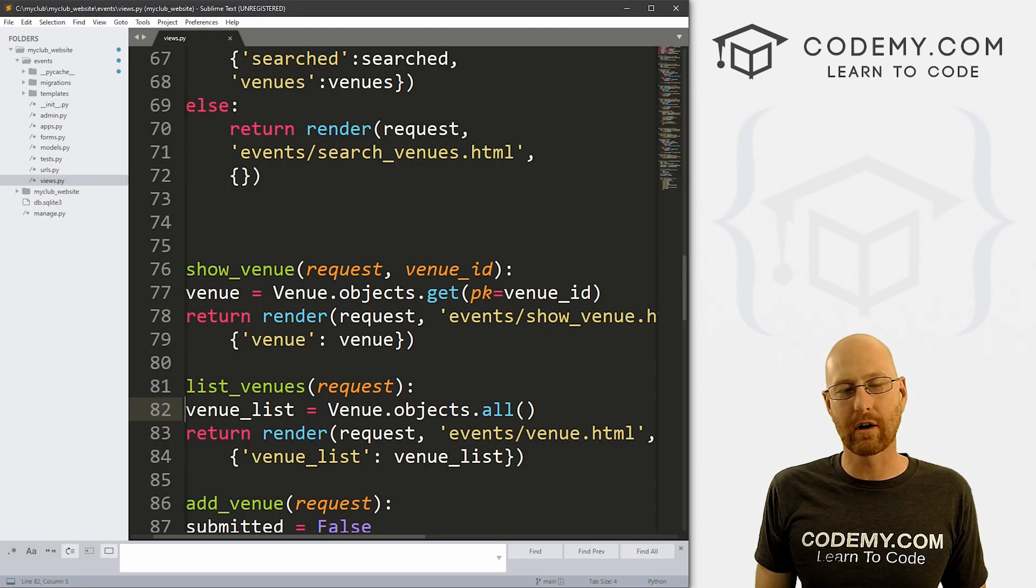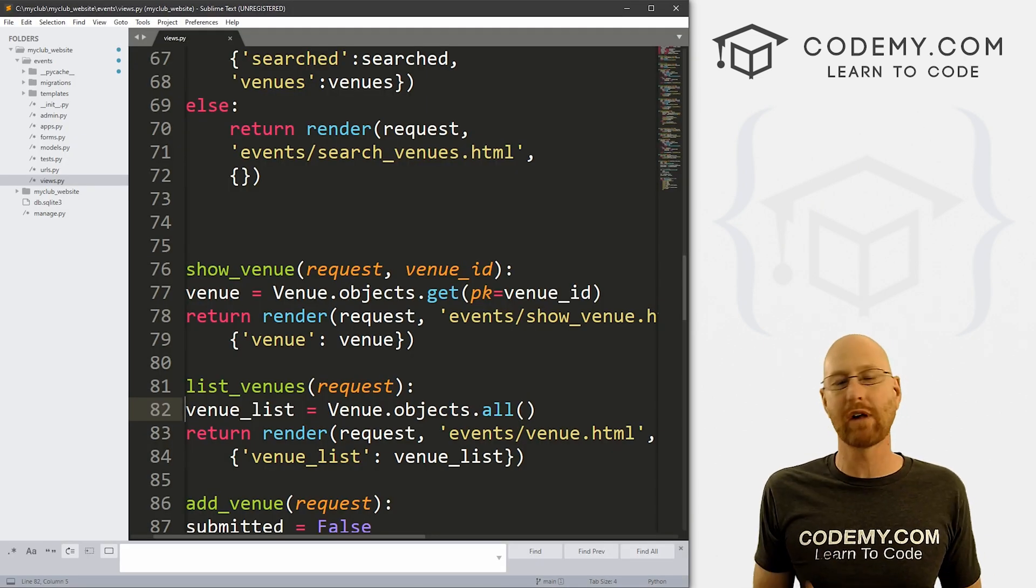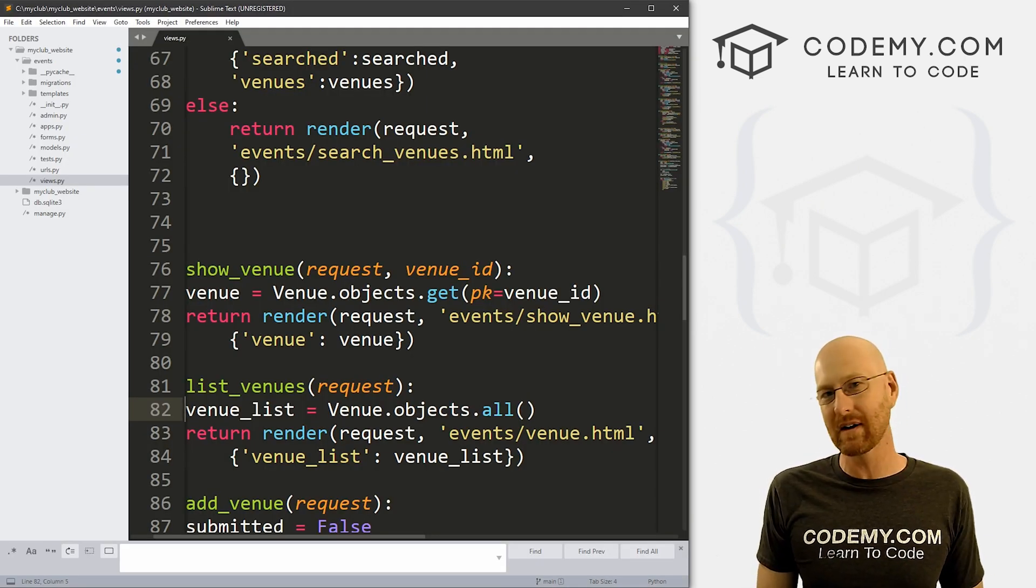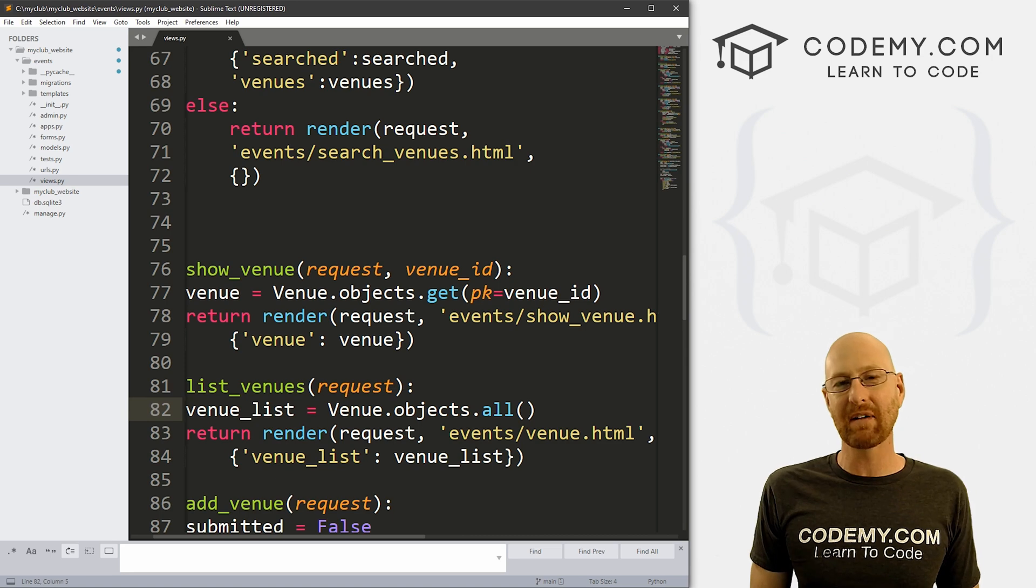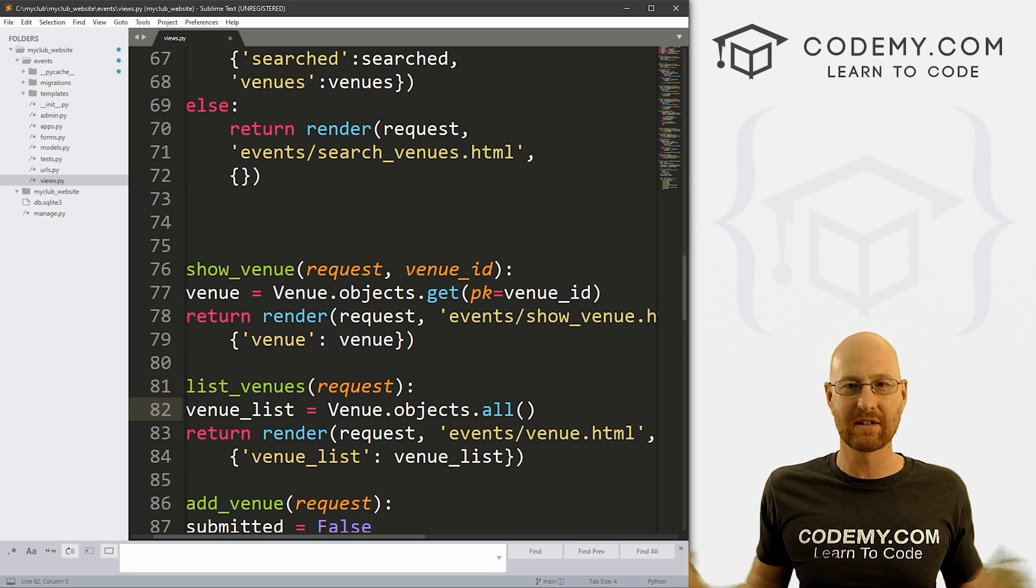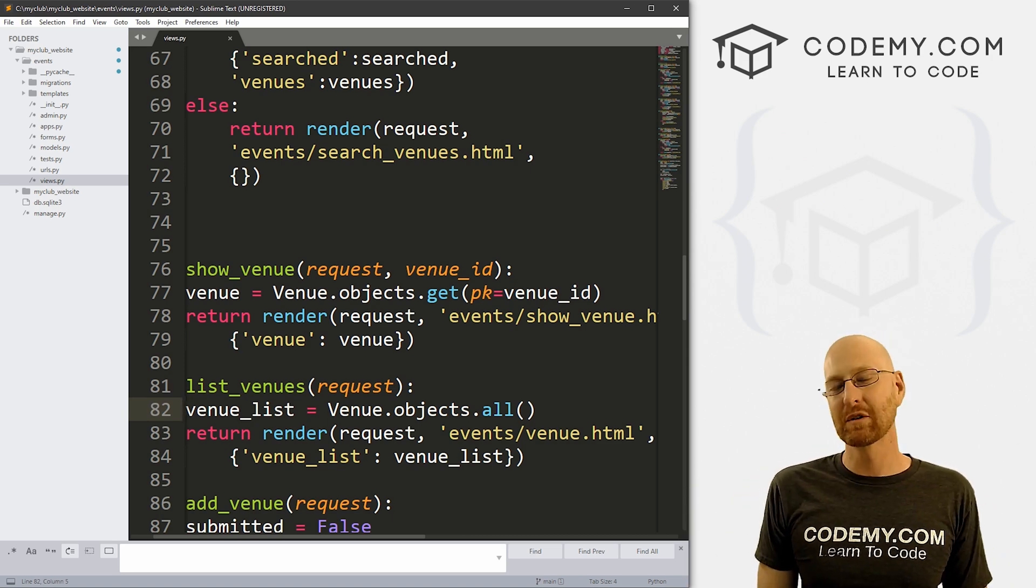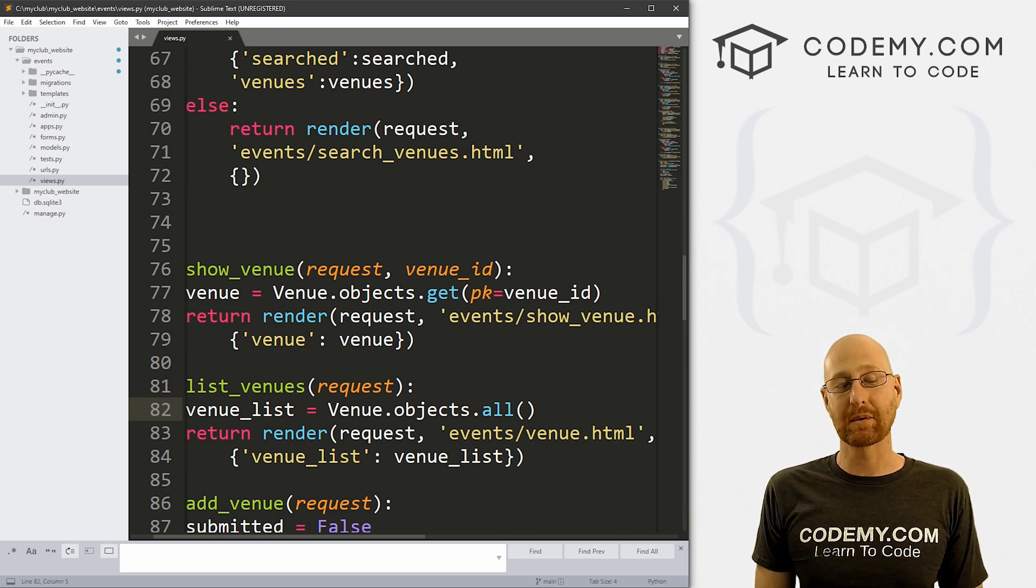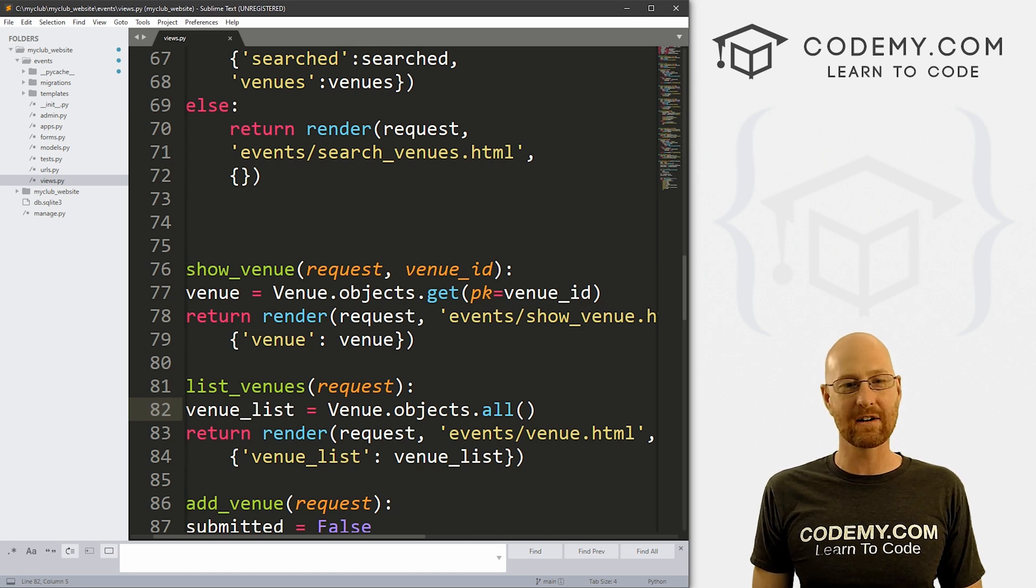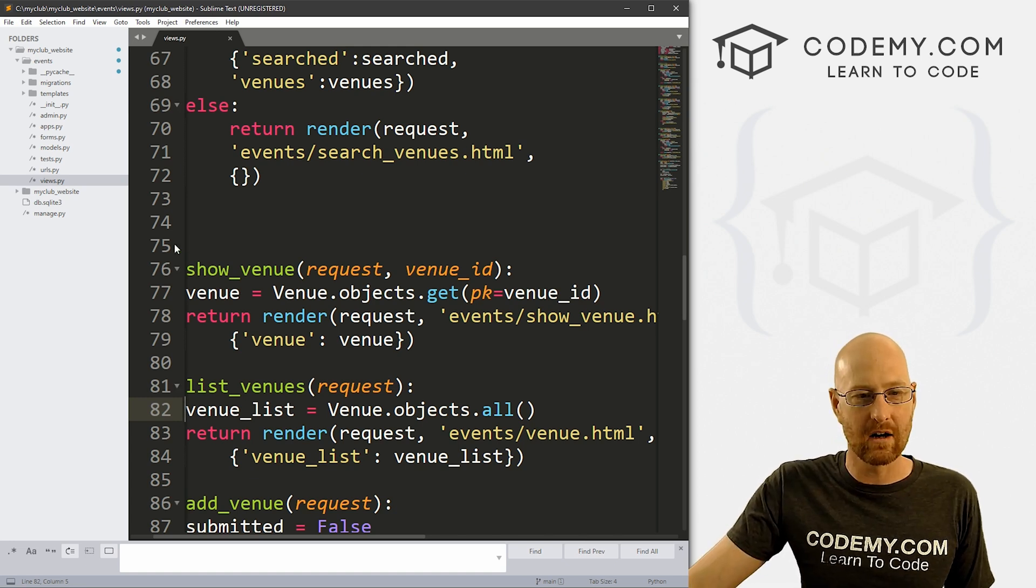So let's head back over to our code. I'm using the Sublime text editor and the Git Bash terminal as always. And as always, you can find a link to the code for this video and all the videos in the pin comment section below, as well as a link to the playlist with all the other Django videos in this series.